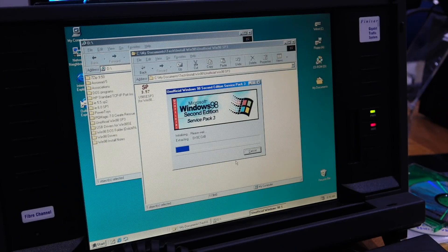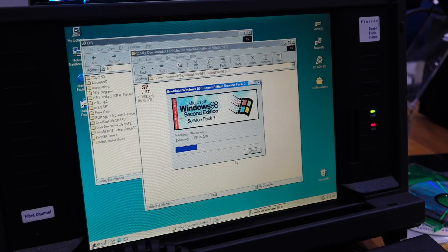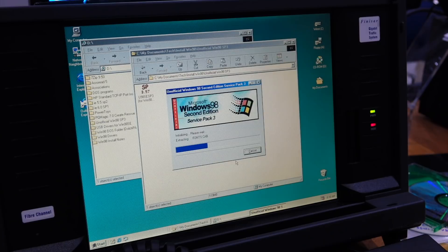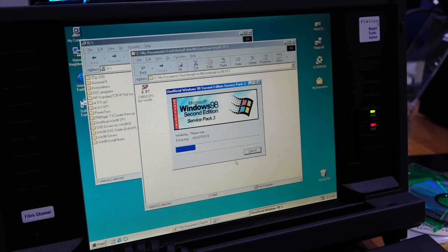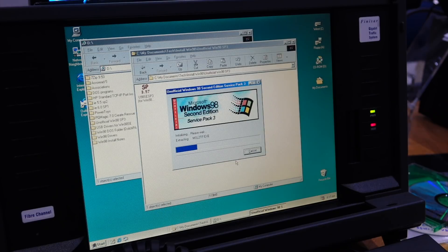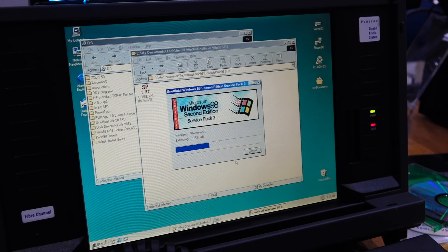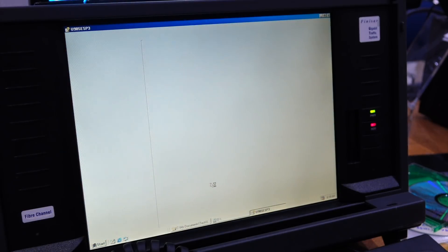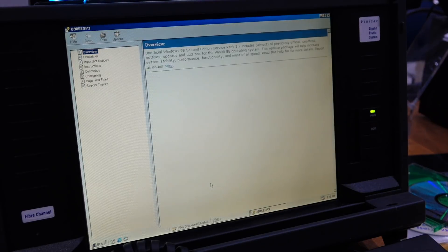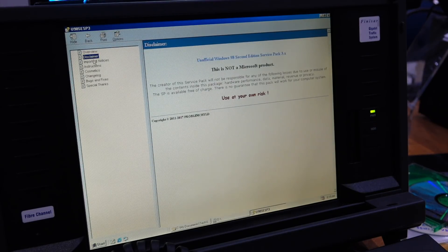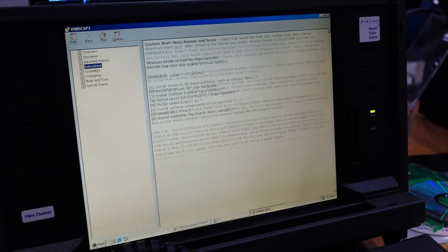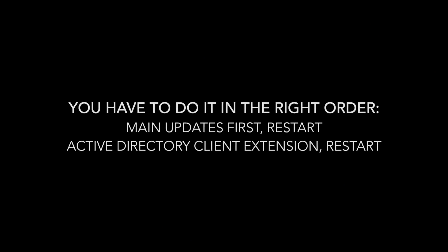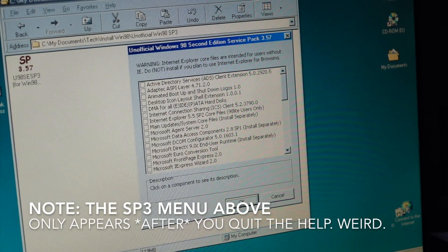It's basically a well-curated collection of all the stuff that's been released by Microsoft post Windows 98 Second Edition, and also some stuff that was released to Windows Me or Windows 2000 that's been ported back to Windows 98.